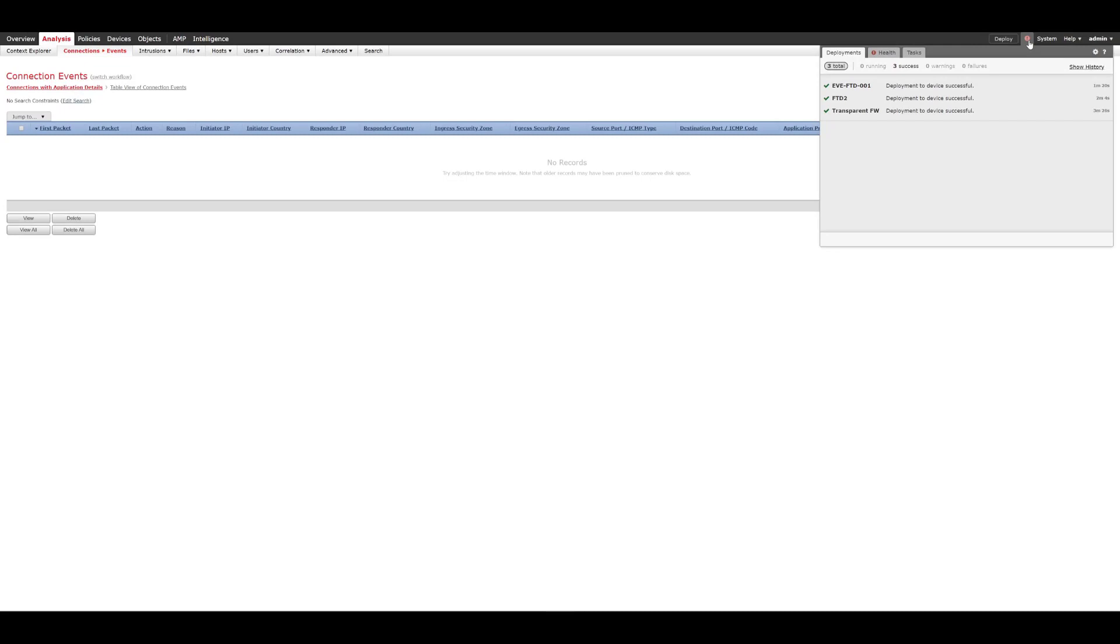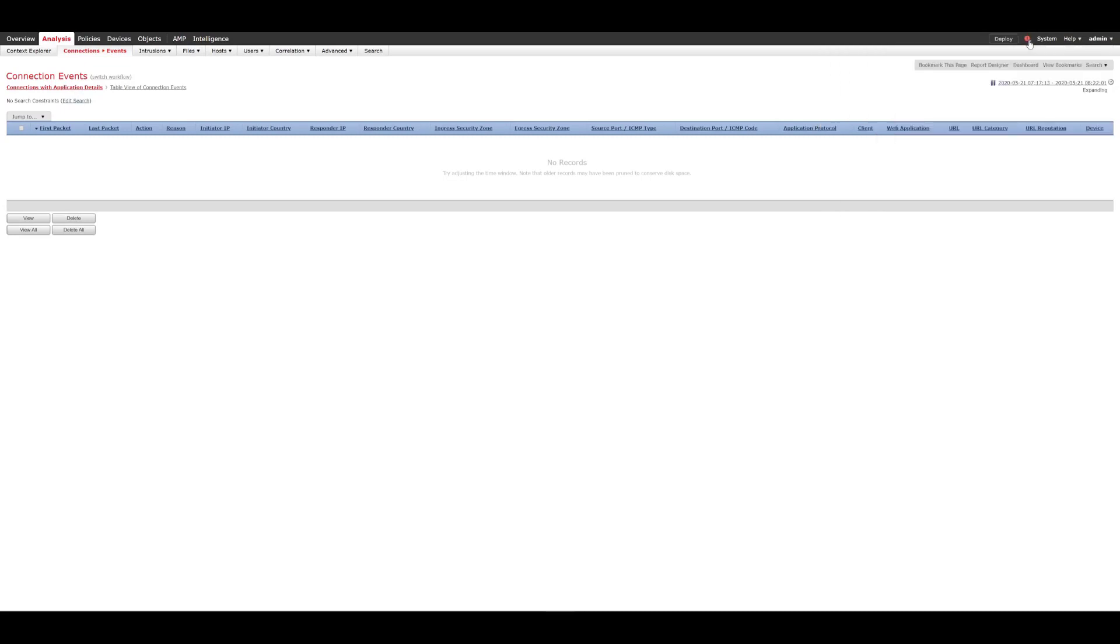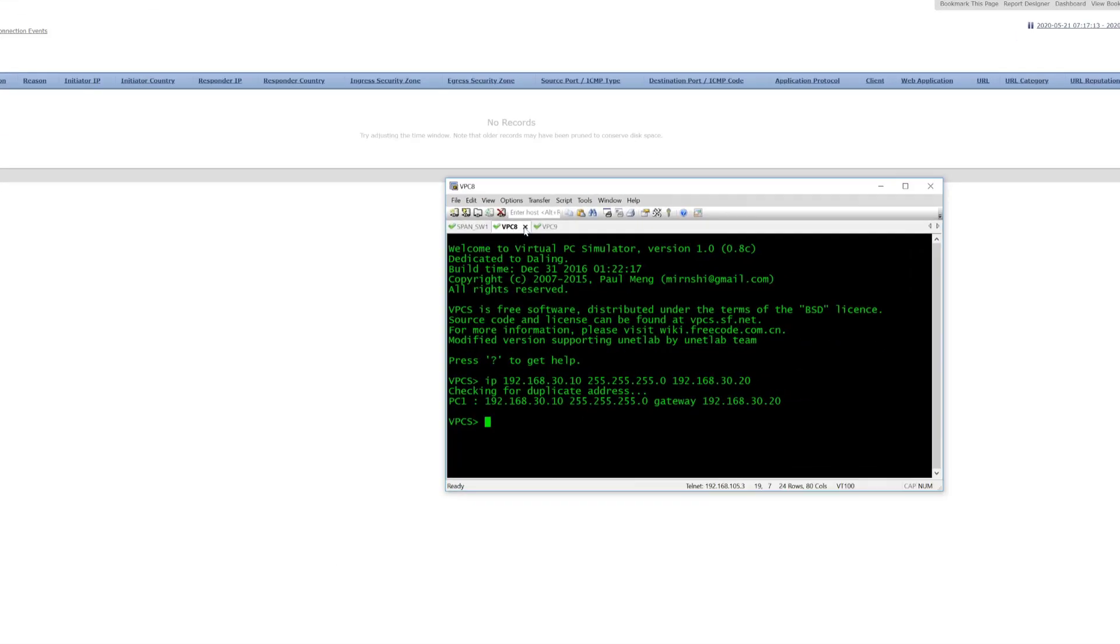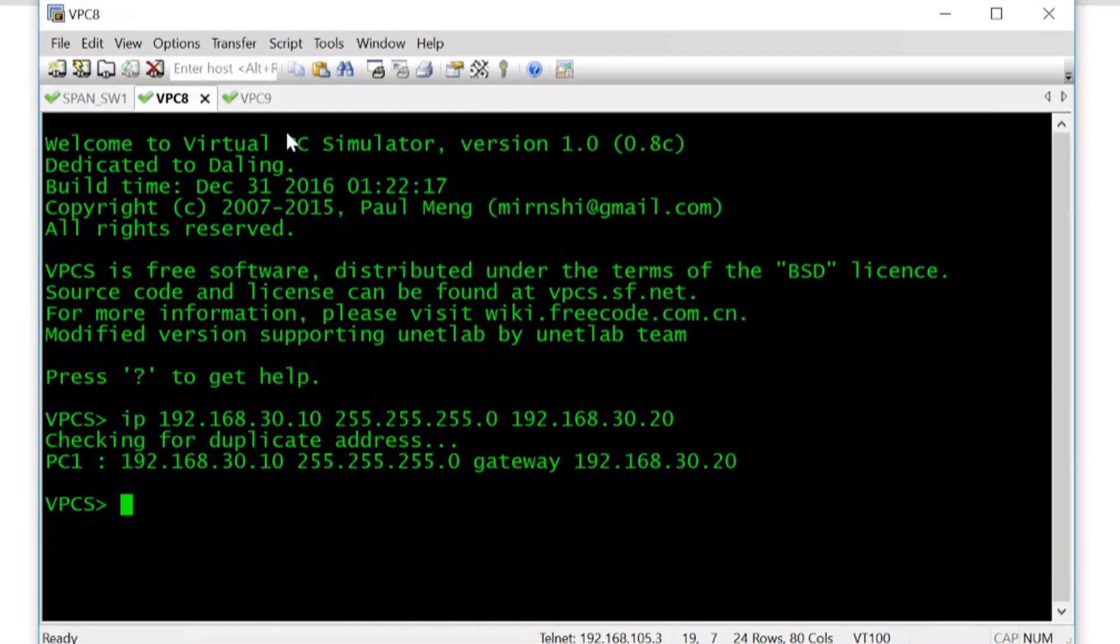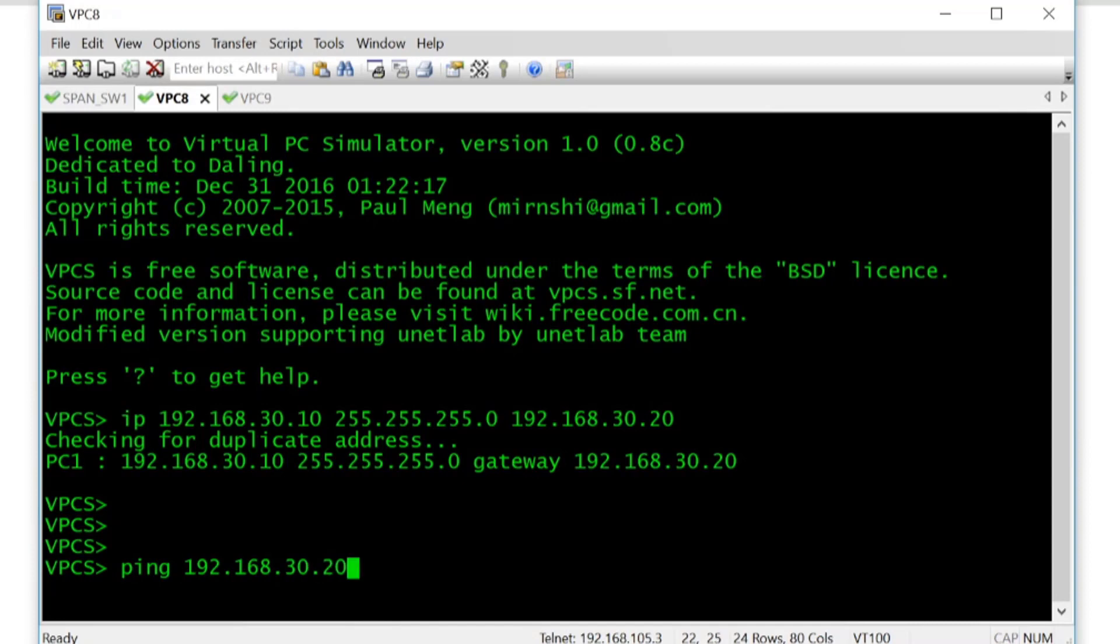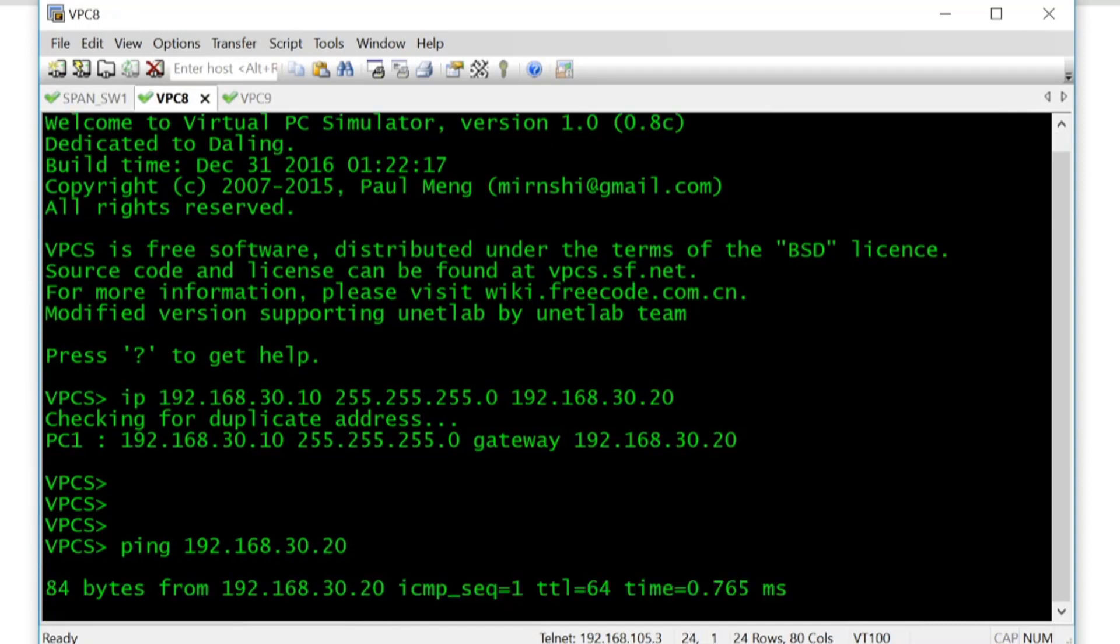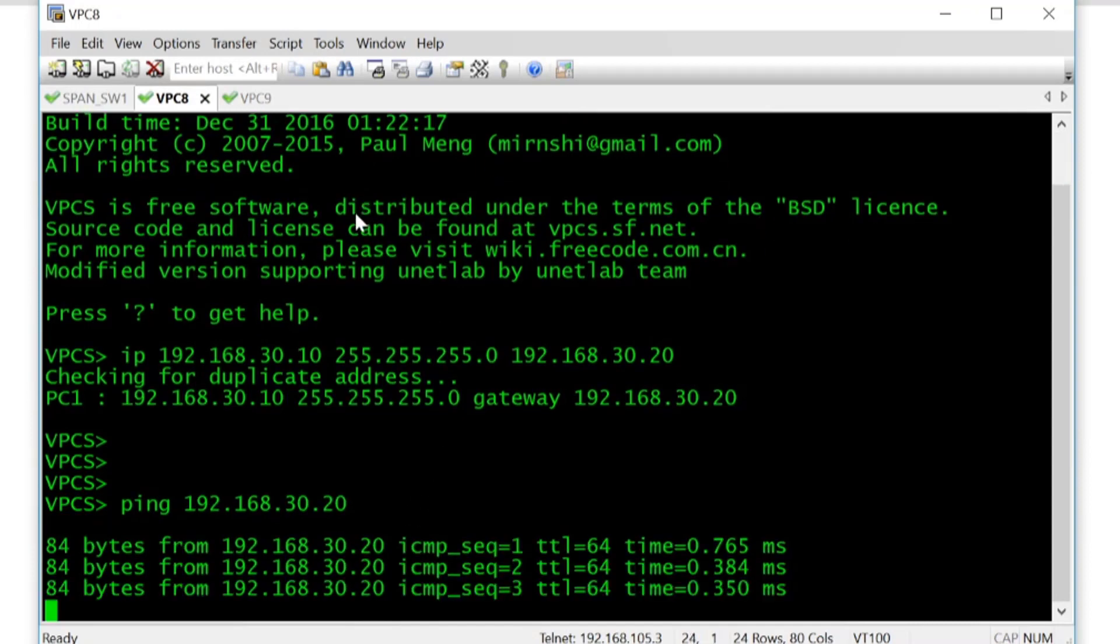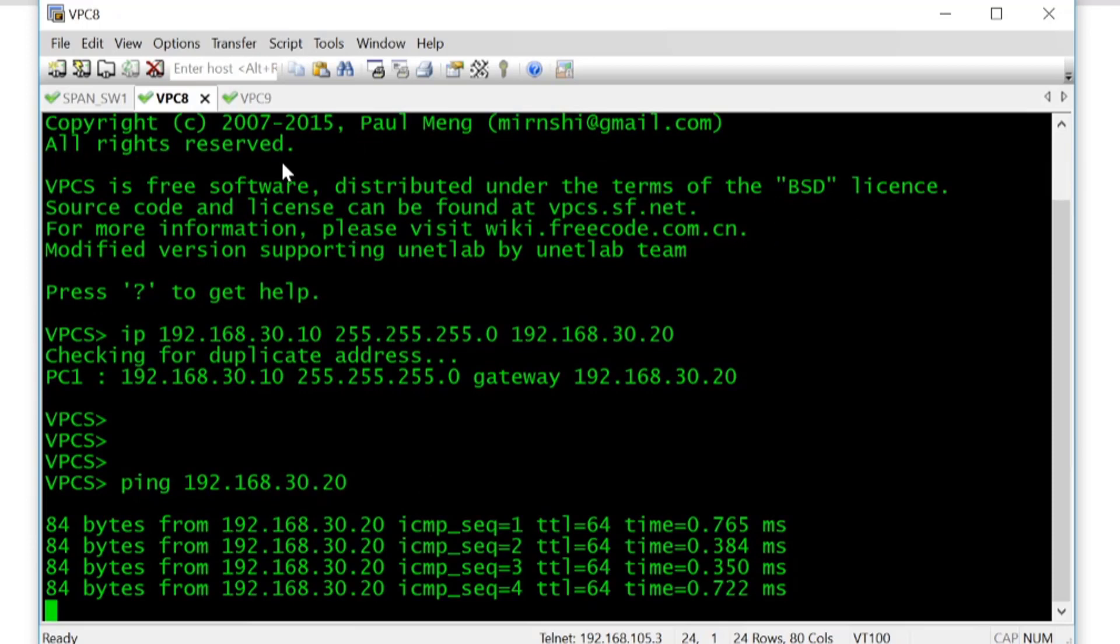So that passive interface should now have been deployed so what we'll do is we'll just generate some flows between both VPCs, VPC8 and 9. So I'm going to ping 192.168.30.20 which is VPC9. You can see that that's successful.